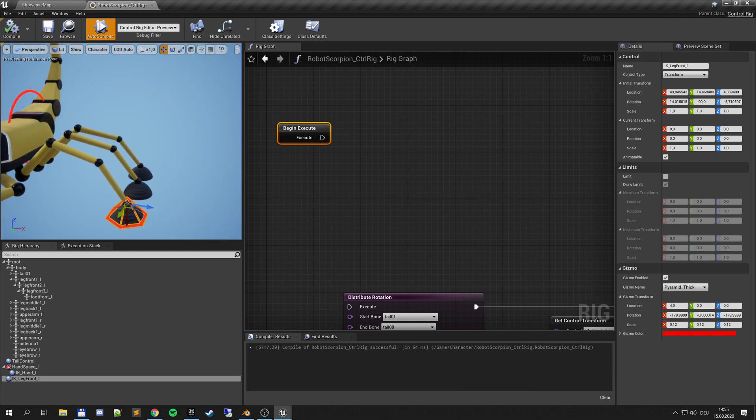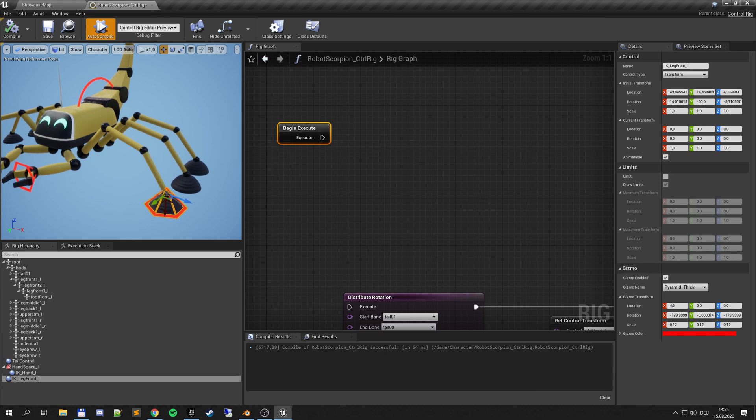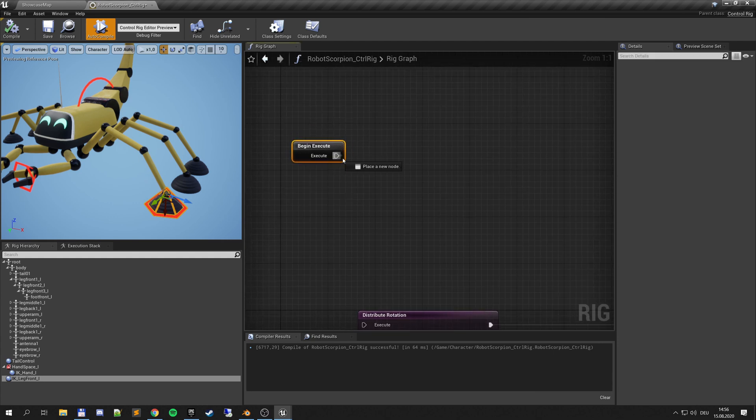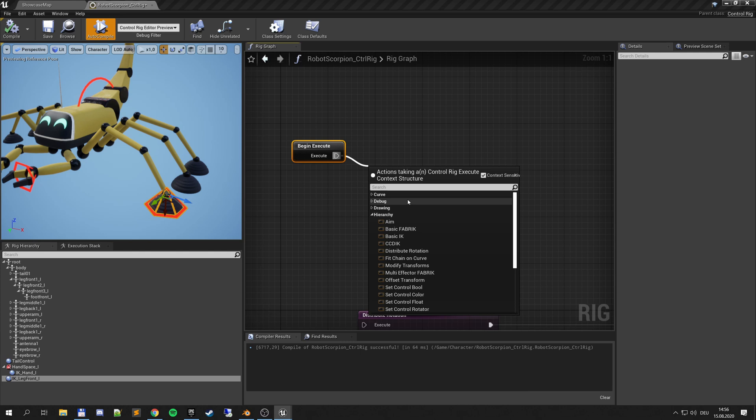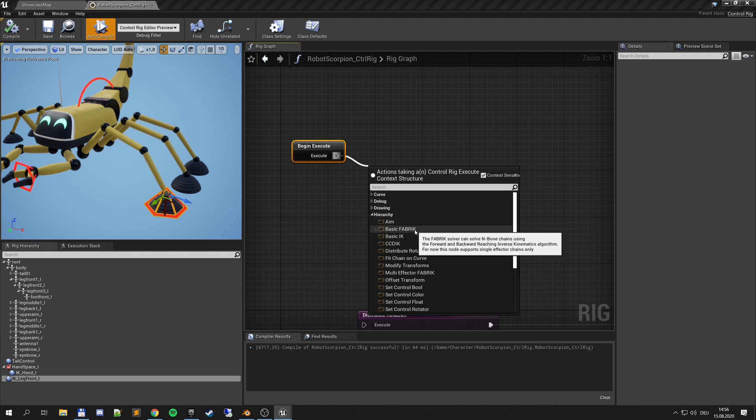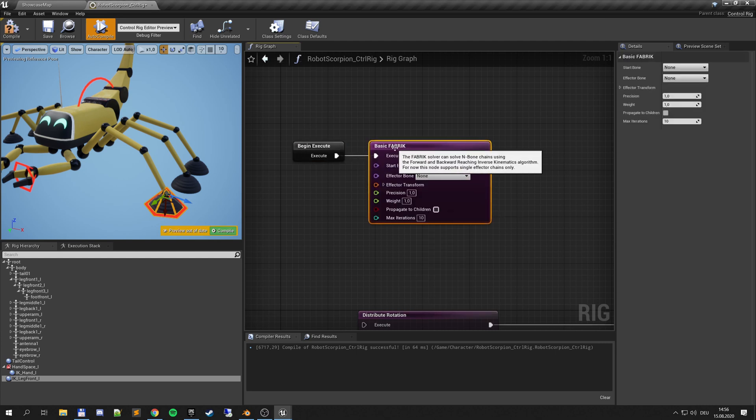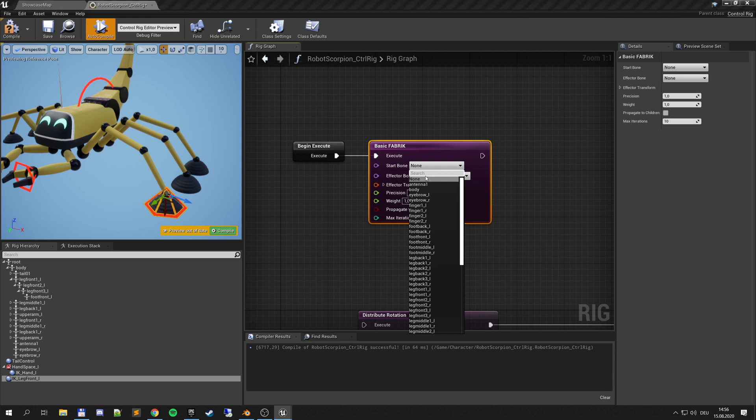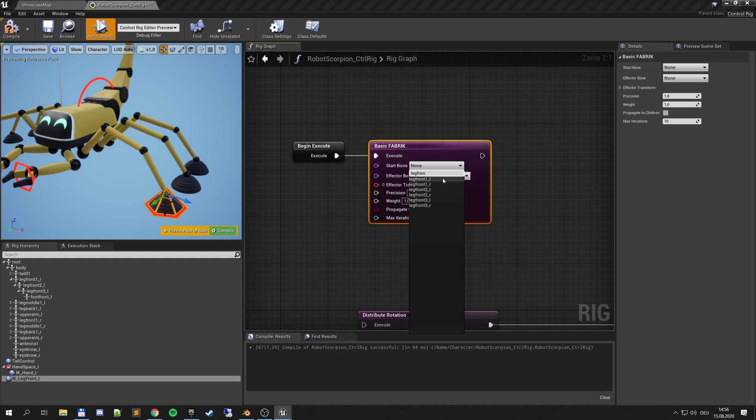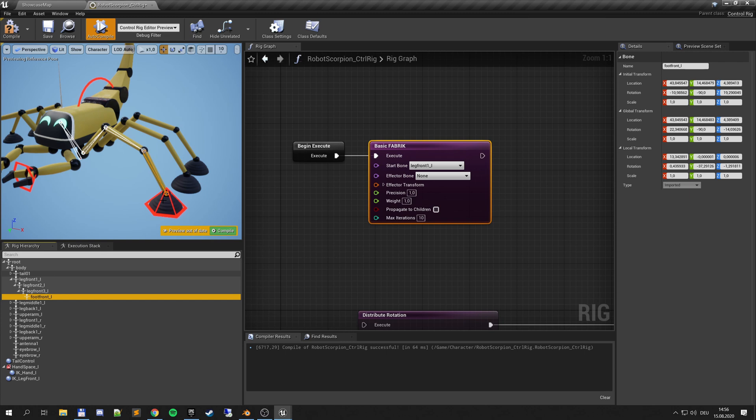So we have a control for our leg and now let's try how we can use inverse kinematics to control the leg. So there are different nodes. If you go to hierarchy here you have quite a bunch of them and I will have an overview at the end. But for now let's start with basic fabric. And if you read the notes it can solve N bone chains using the forward and backward reaching inverse kinematic algorithm. So that's the basic idea.